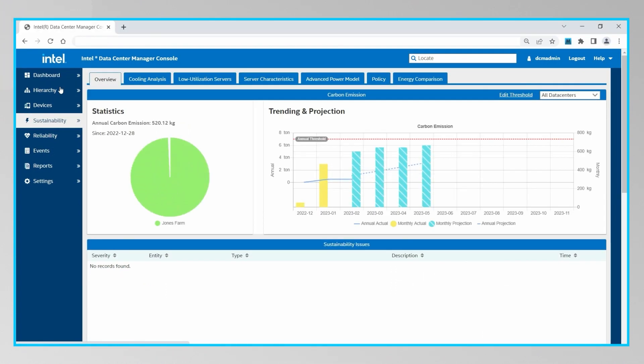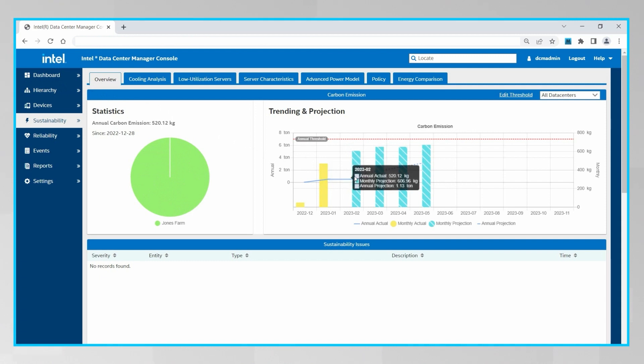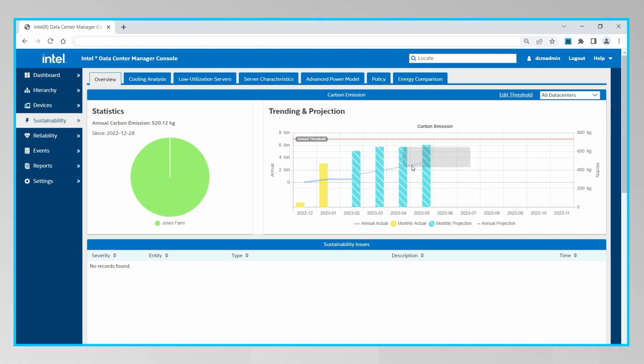Clicking on the sustainability tab on the left takes us to a more detailed view of this graph that shows us the carbon emissions relative to any set thresholds. So in this case, we see that while we're still good on this month's carbon emissions, it seems that based on this trajectory, we'll be reaching the set annual threshold by October. DCM takes note of that and can send notifications and alerts as we get closer to that threshold.